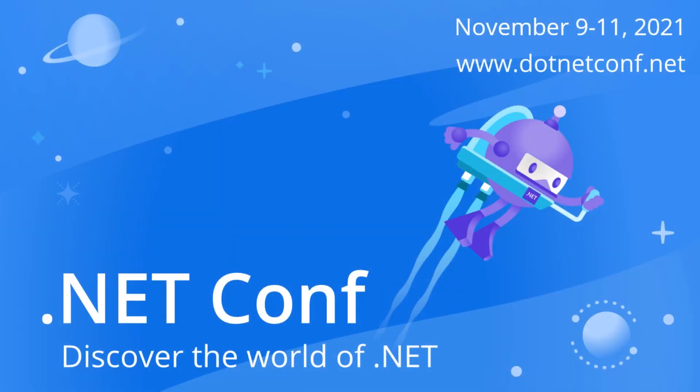And if you're a .NET developer, it's this time of the year where .NET Conf is soon. So don't forget to sign up for the .NET conference. I think it's November 9th to 11th or something like that soon.